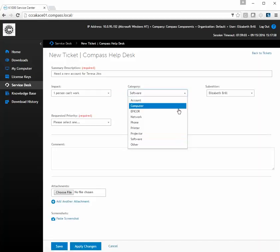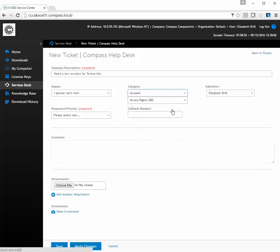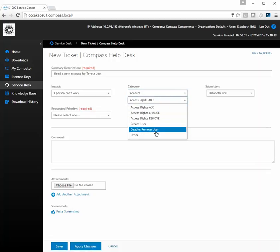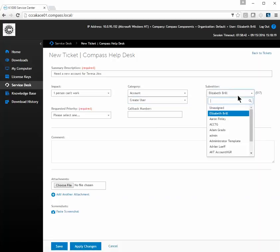The categories are all listed for you to choose from — please choose the most appropriate one. They also have subcategories. For example, when you go to Account, the next subcategory tells you what you can choose. In this case, we're going to select "Create a user." The submitter is by default the person that is logged in, but you can also submit on behalf of another person if you know their name.